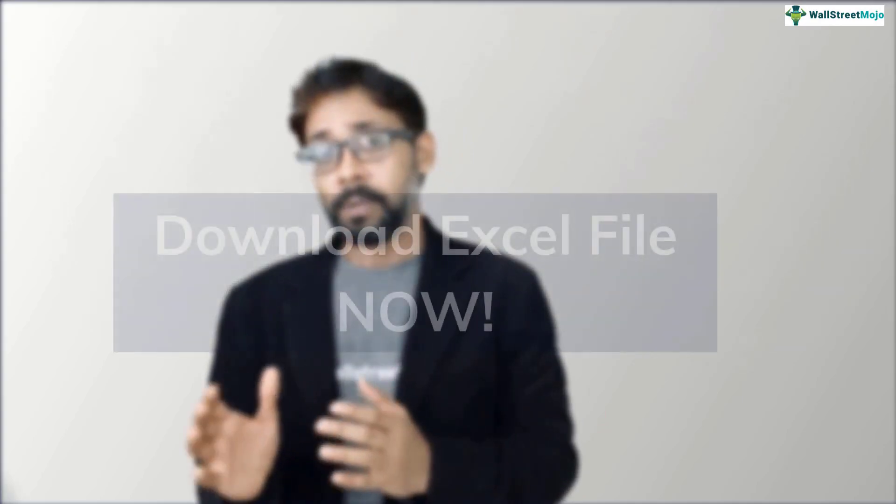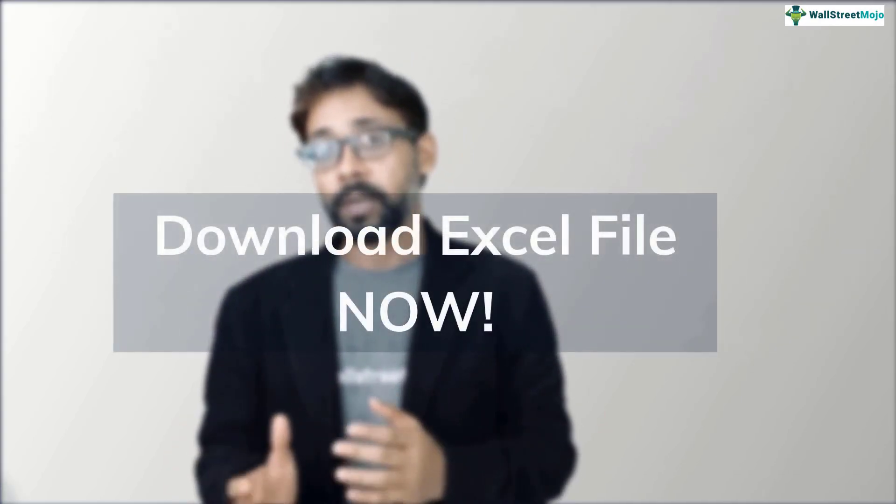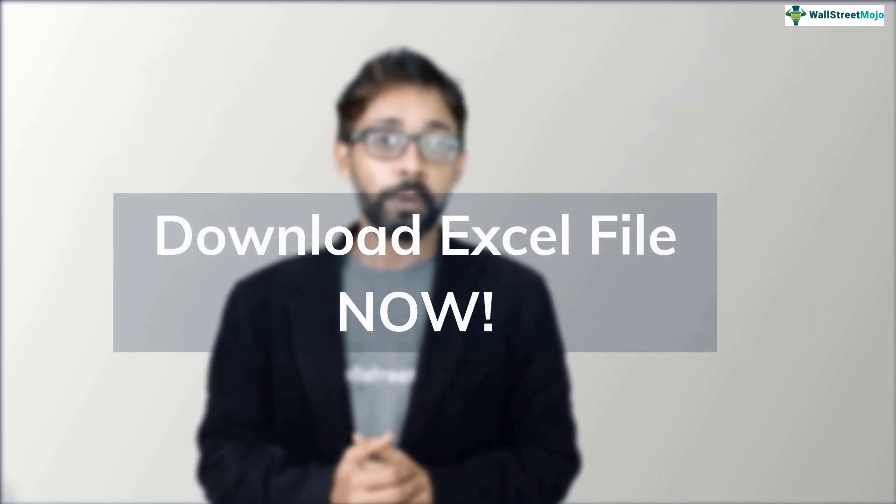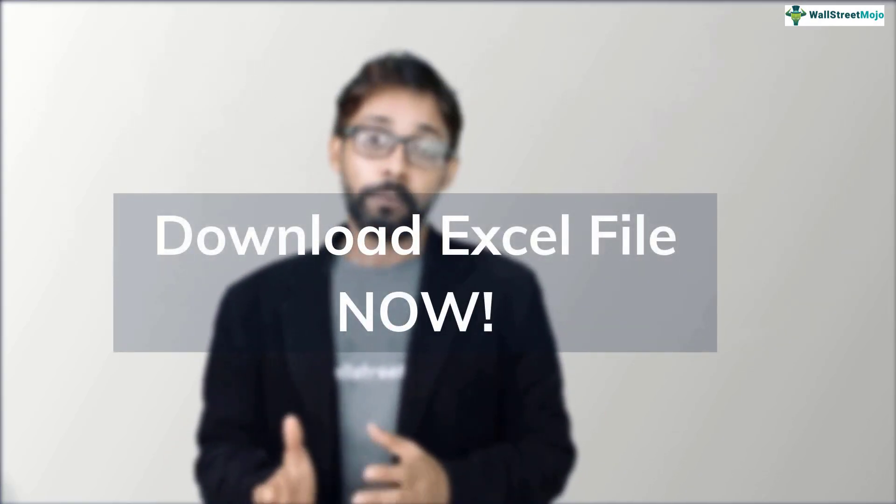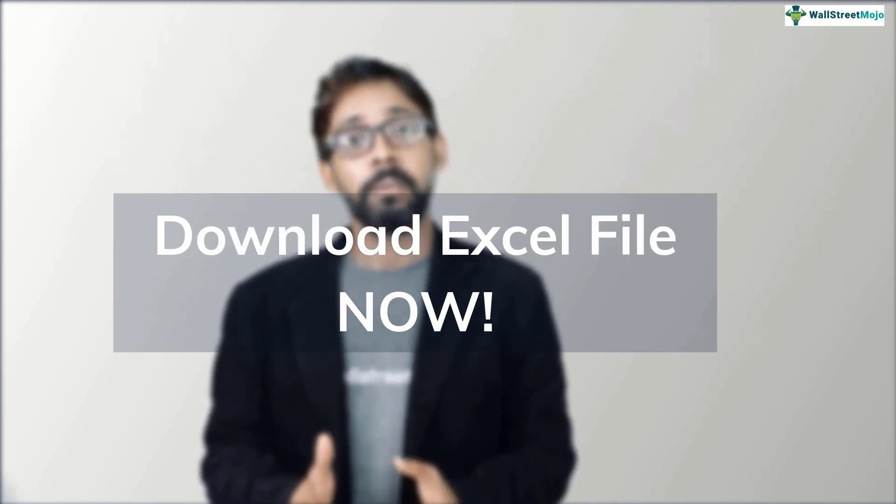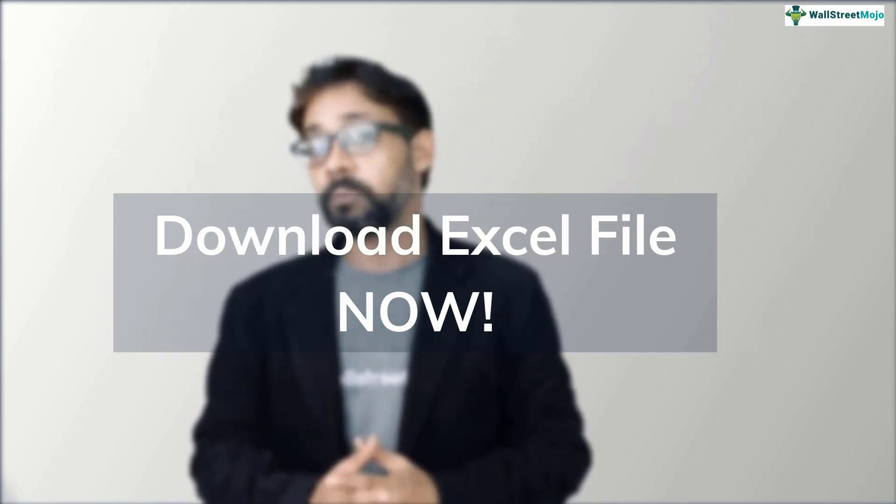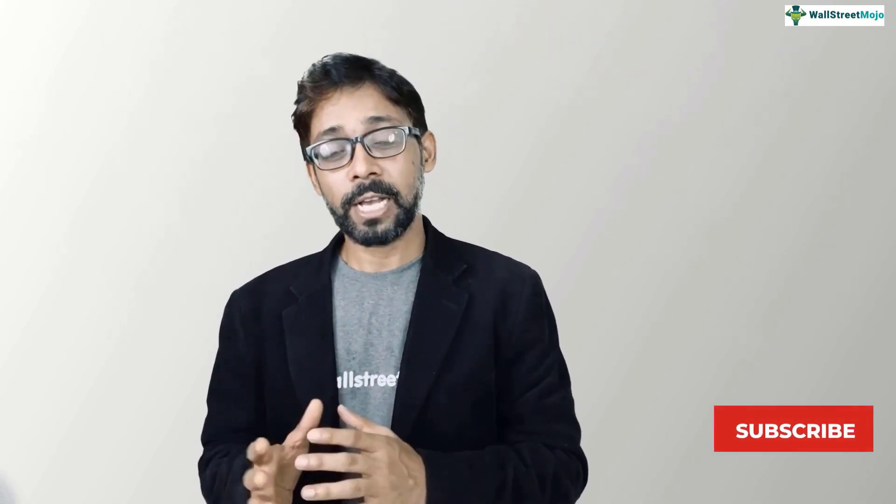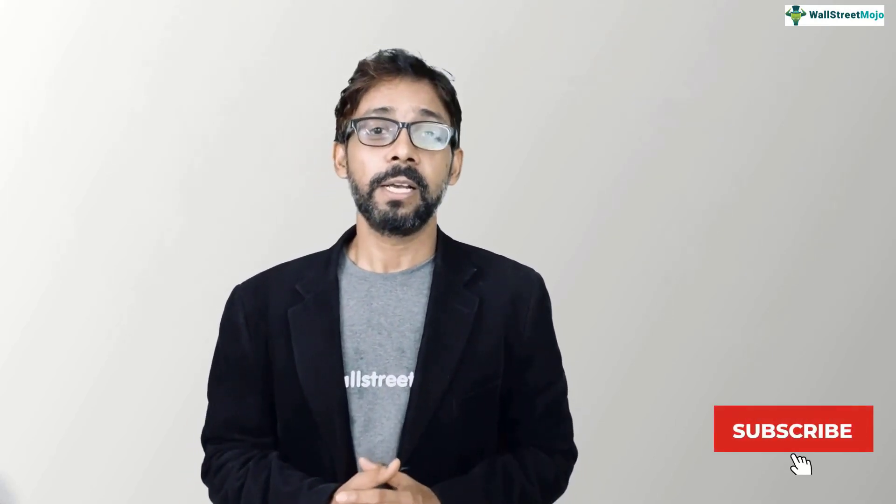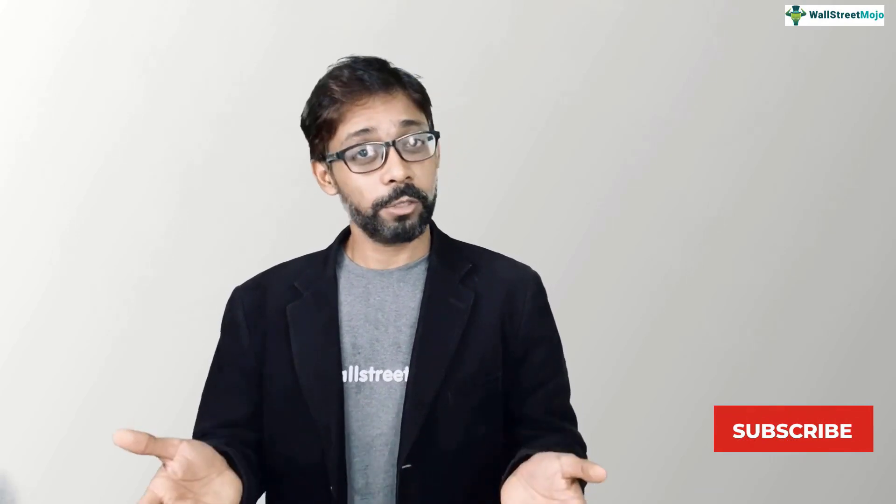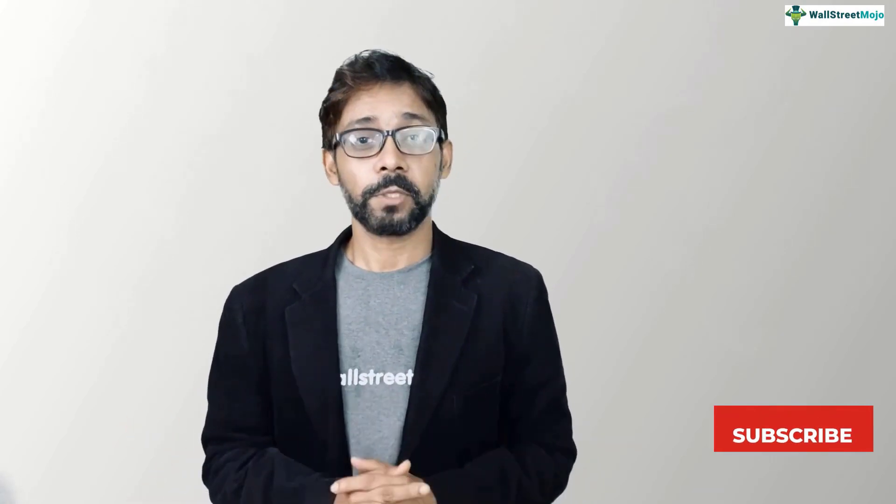So before we jump into the tutorial, a quick reminder for you. We will be needing all the working files of Colgate case study for this video. So if you haven't downloaded it yet, please do so from the description link below. And also to keep yourself updated with investment banking and core finance concepts, please subscribe to our channel wallstreetmojo.com. So let's get started.